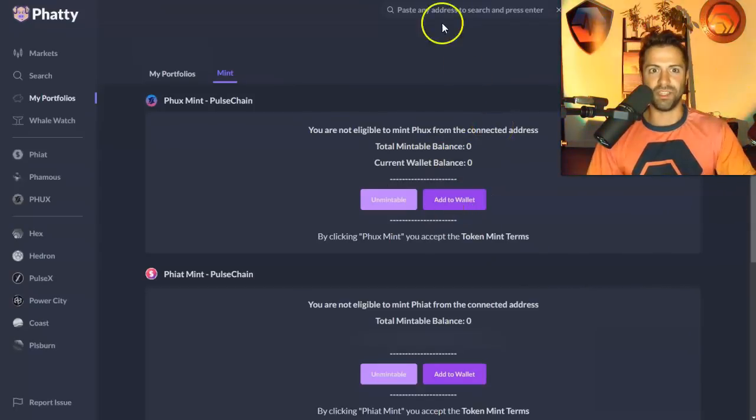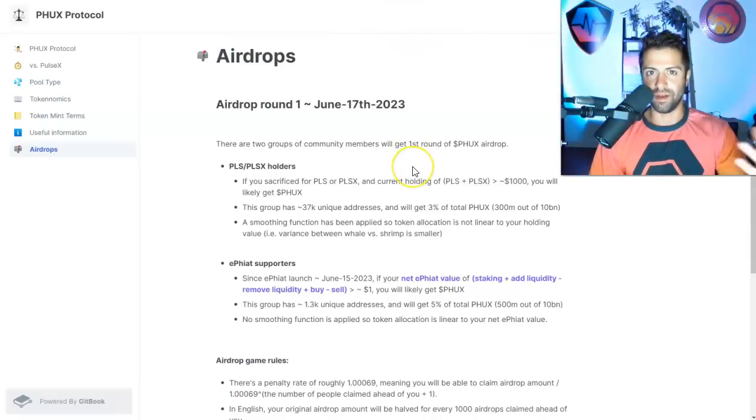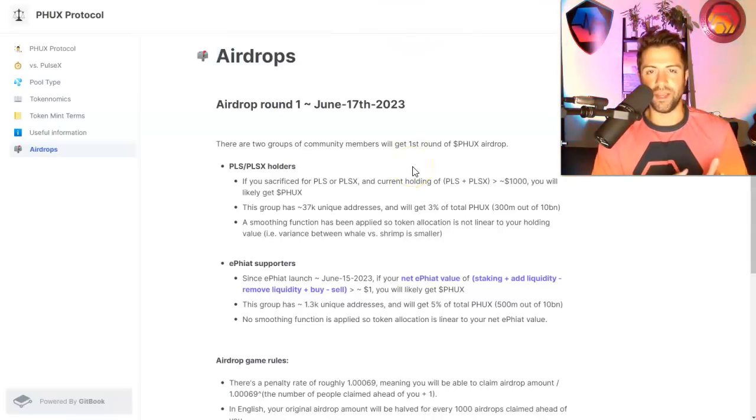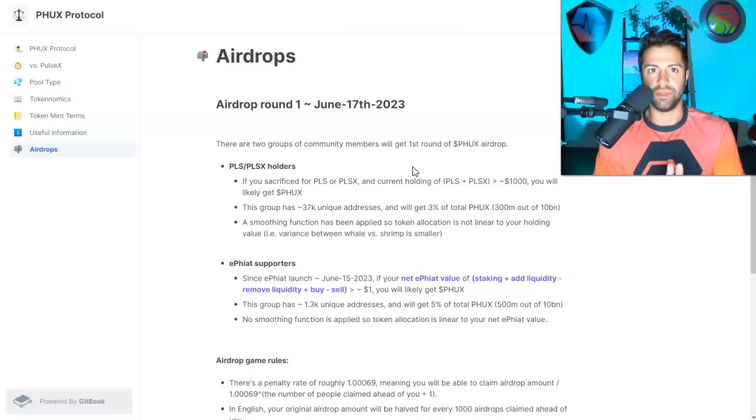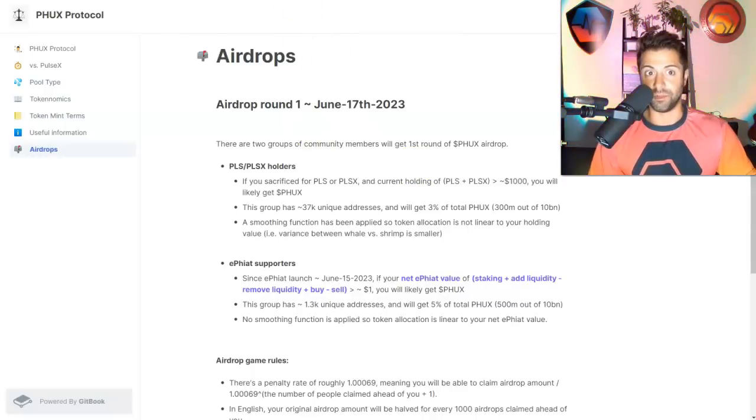And if you don't have any, well, that's okay. Hold your horses. Keep an eye out for airdrop round two and three and beyond. Make sure you join the PHUX Telegram channel. That's when you're going to get all the details.